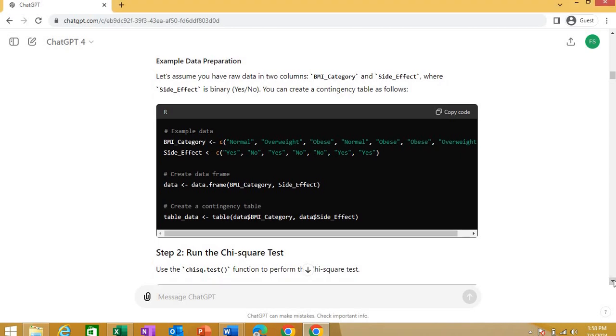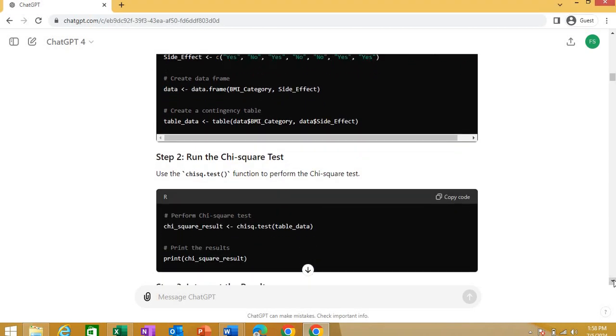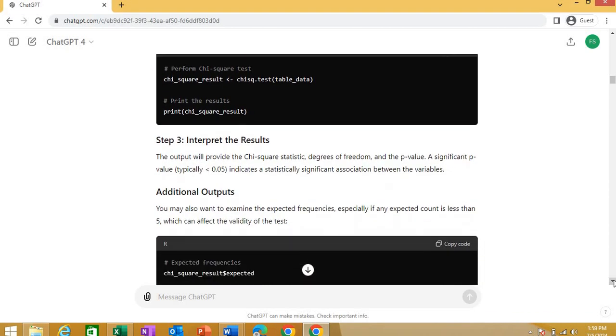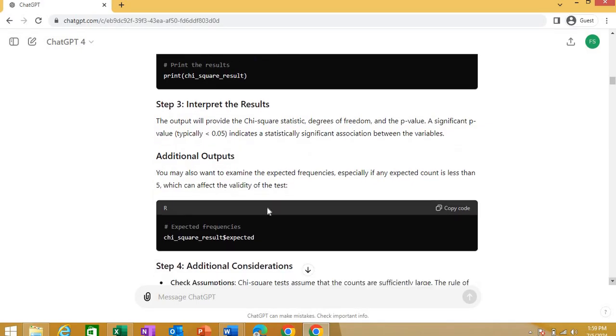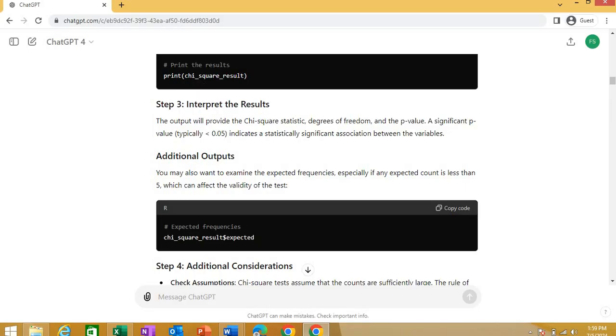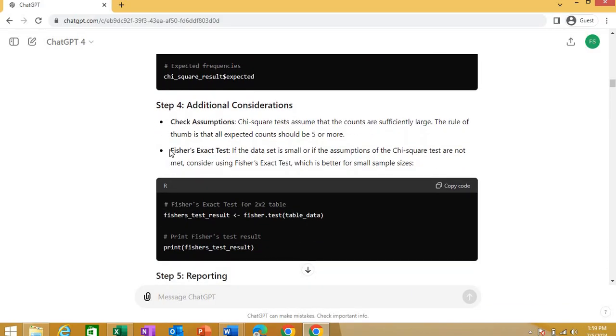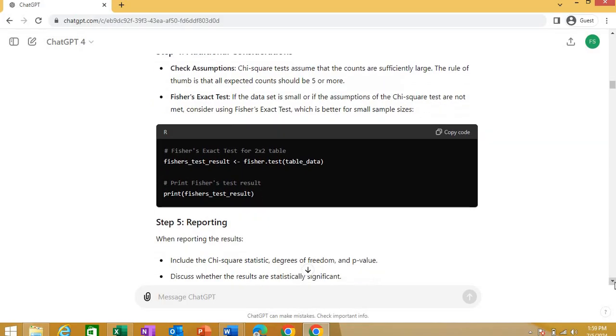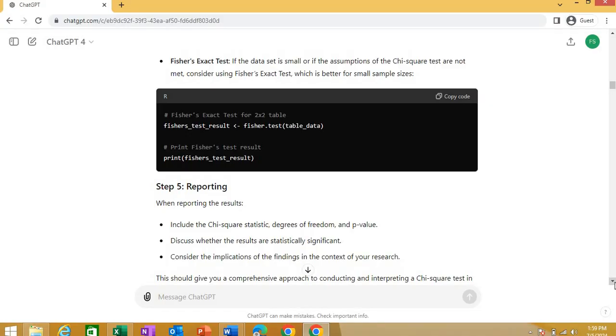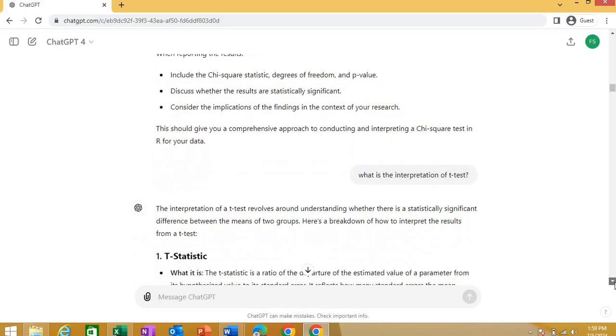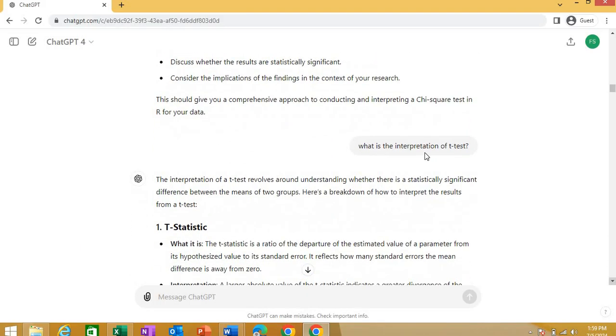And it gives you how you can run this chi-square test into R. And it gives you interpretation of the results as well. And gives you a lot more. How you can do the Fisher's exact test in R. It gives you a code for that as well that you can copy and do that in R.